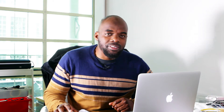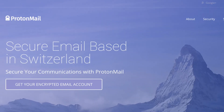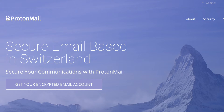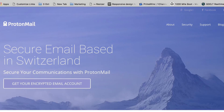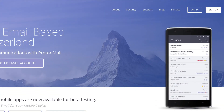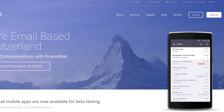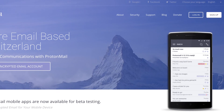Let's move on to our next example and this is ProtonMail. Here we have 'secure email based in Switzerland' — secure email communications with ProtonMail. This is what they do. And then the call to action they have here is 'get your encrypted email account.' On the right, to complement what's being talked about, they also have a mobile device which emphasizes the fact that this is to do with emails.